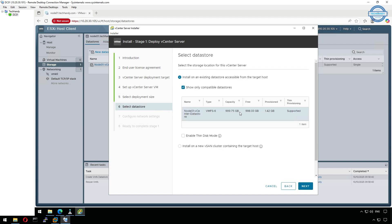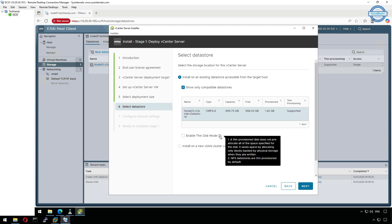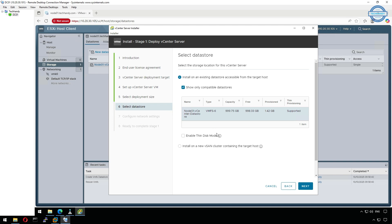In real world those data stores could already be created and assigned for deployments. We will go with thin disk mode, since we don't want to allocate full disk space. It might be different in your case based on company requirements.